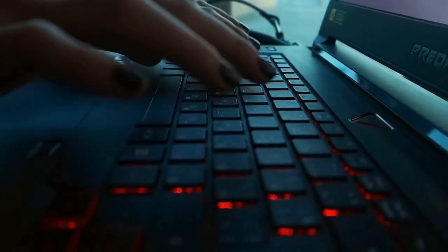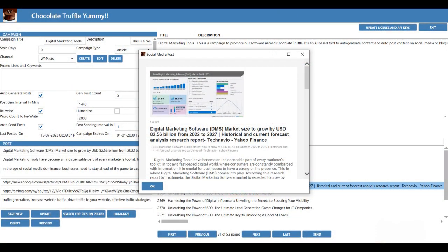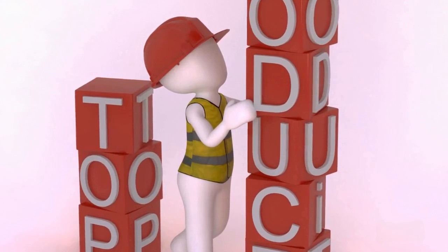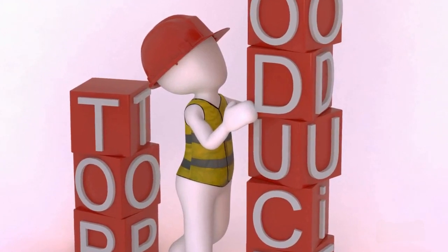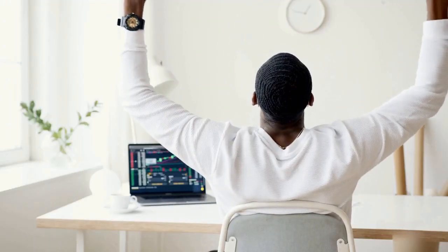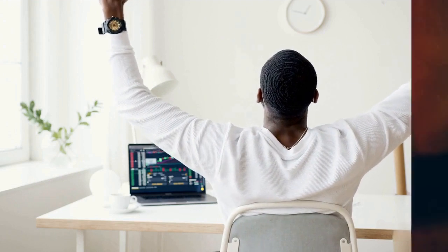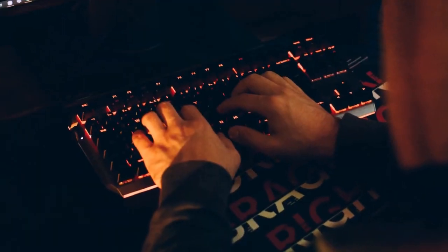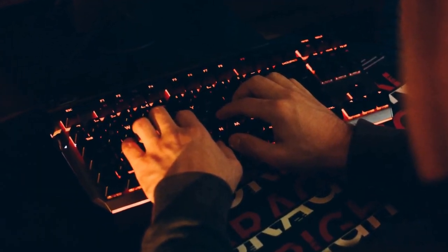The best part? It's not a recurring expense. With a one-time payment, you gain lifetime access to this revolutionary tool. So why wait? Purchase a license today and let Chocolate Truffle guide your digital marketing journey to new heights. Click on the Buy Now button, complete the purchase, and receive your license via email. It's time to redefine your marketing strategies and let success follow.